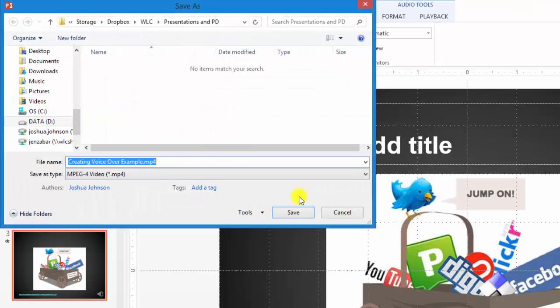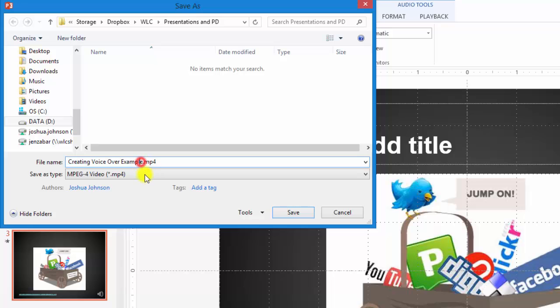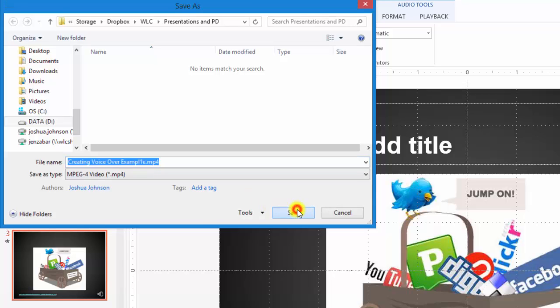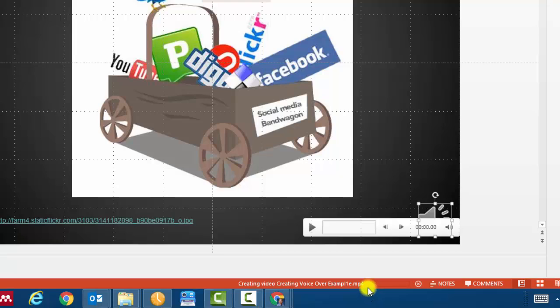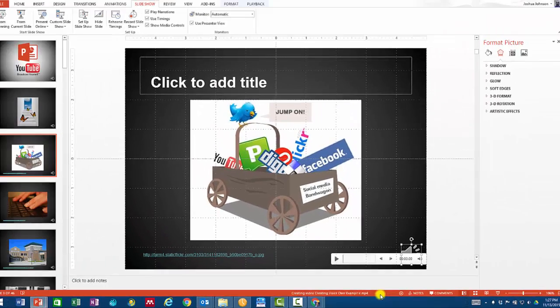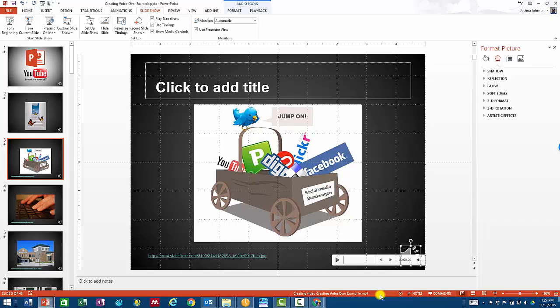It asks you where you want to save this. Choose a location, hit save, and then you'll notice in the bottom right hand corner or at the bottom of the screen that this thing is creating my voiceover example video. Once you have that video, all you need to do is upload it to your YouTube account, and you'll have an online presentation ready to go. Hopefully this will help you as you seek to connect with your students and to present information online, as well as giving them the tools to present information to you.